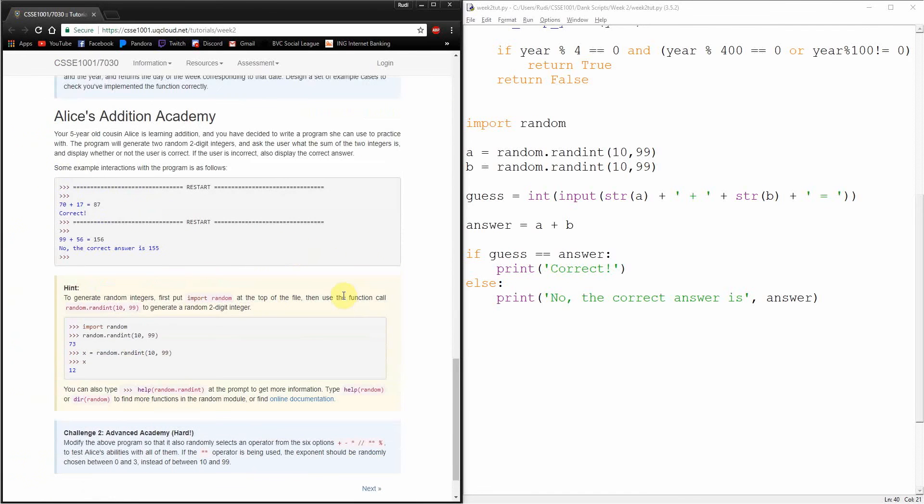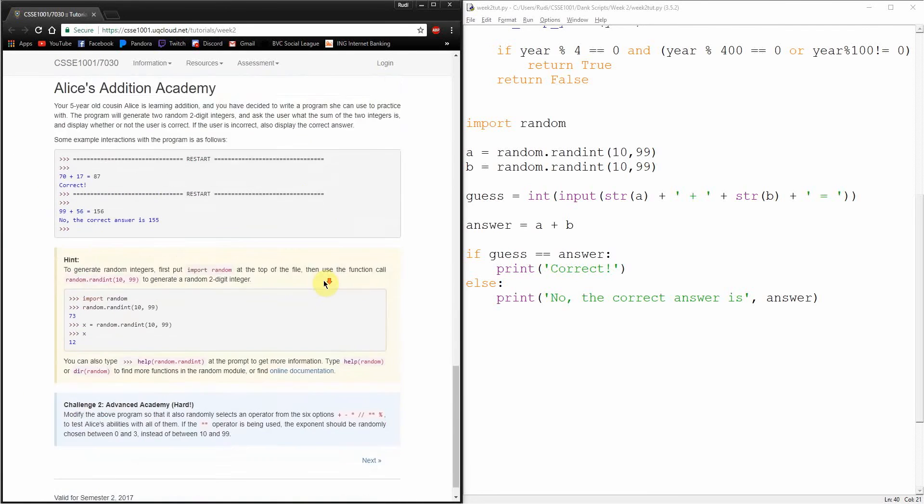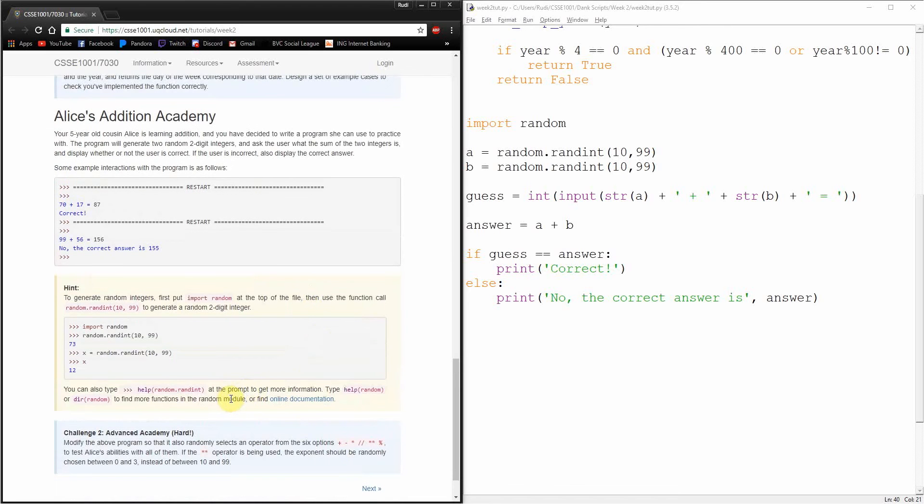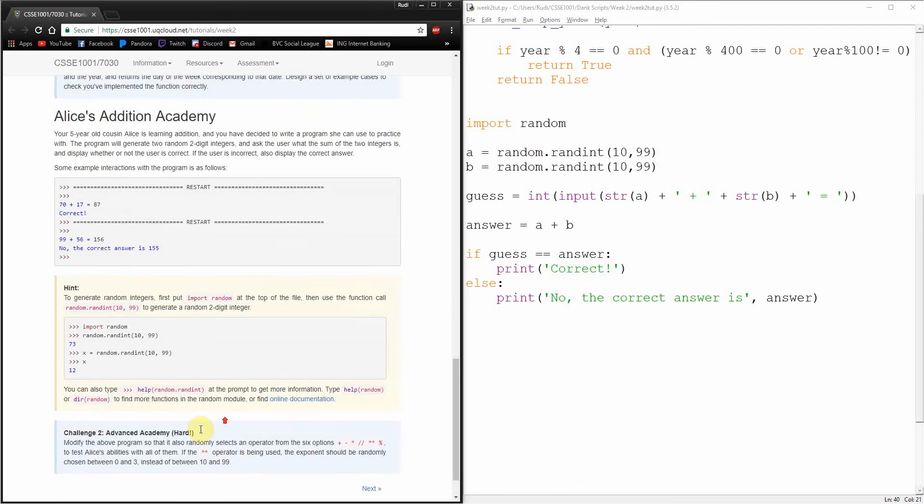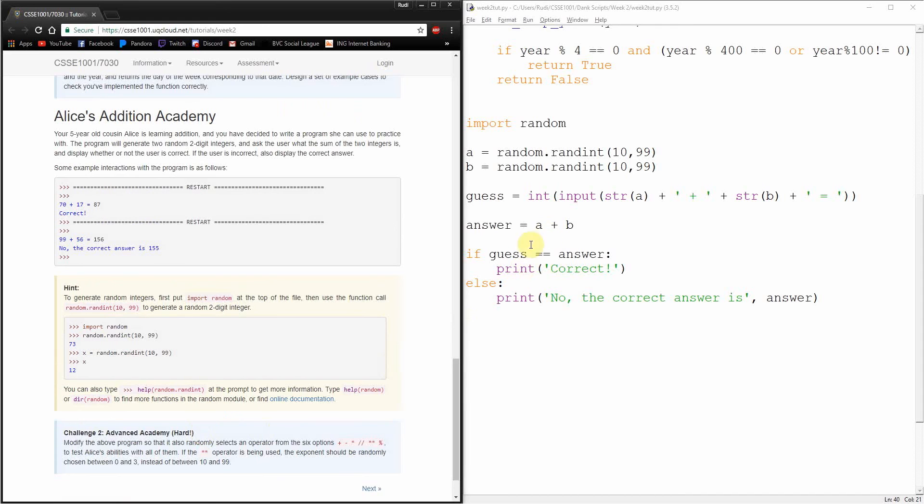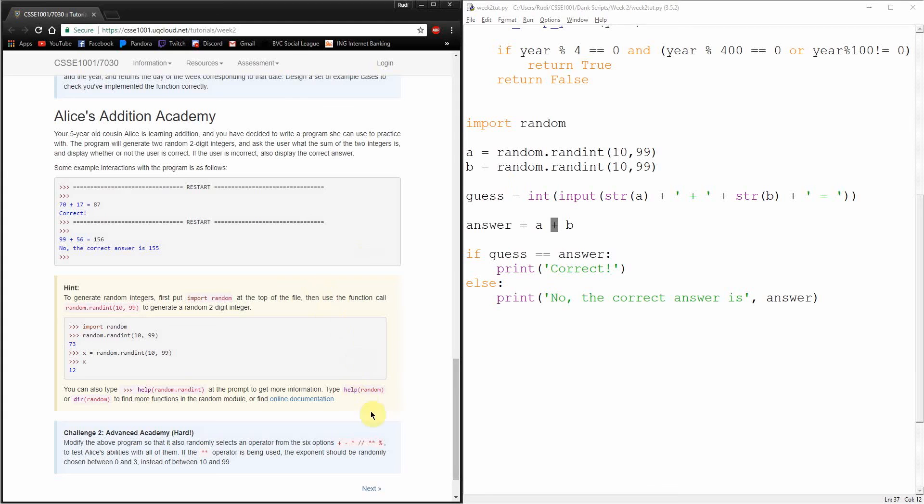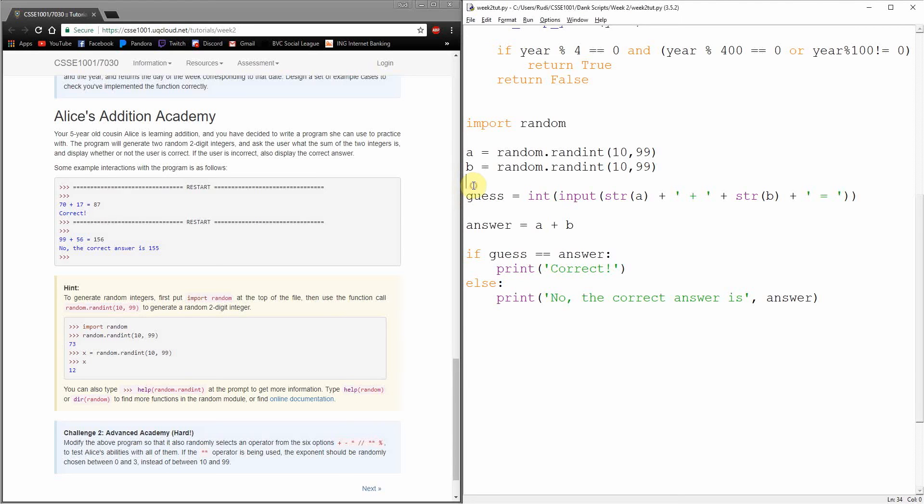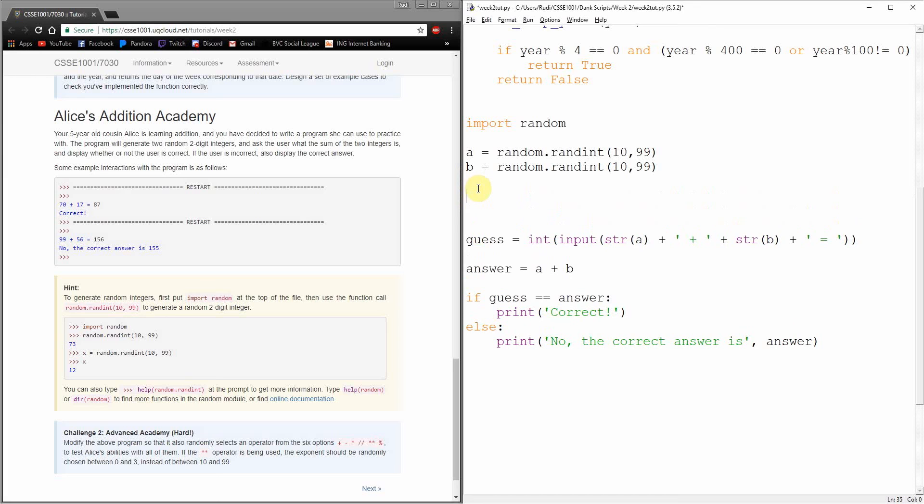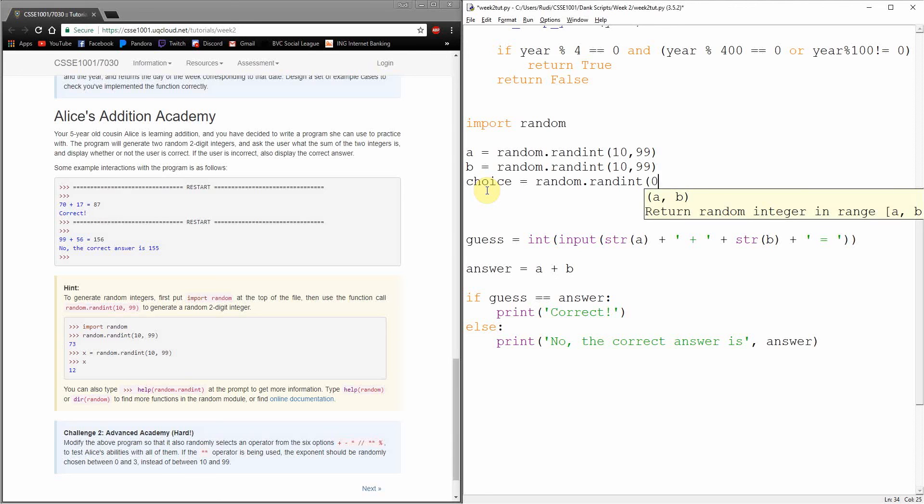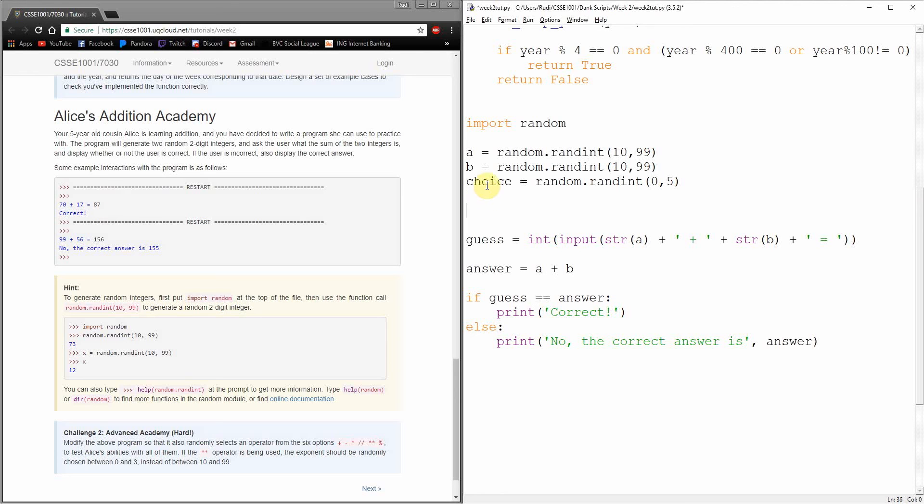Let's try running a false one just to make sure that's still working. No, the correct answer is 111. And yep, that's all good. So it looks like we're really done here with Alice's Addition Academy. What do we got here? Challenge: modify the above program so that it also randomly selects an operator from these six options. I'm actually going to do this one because I think this is a nice challenge to get in here.